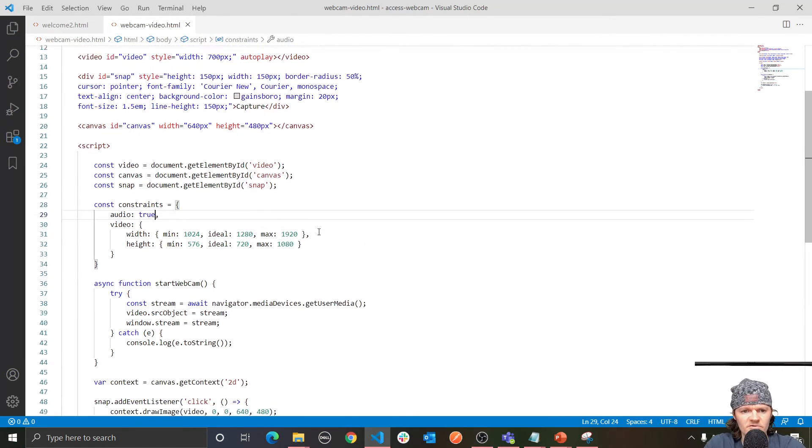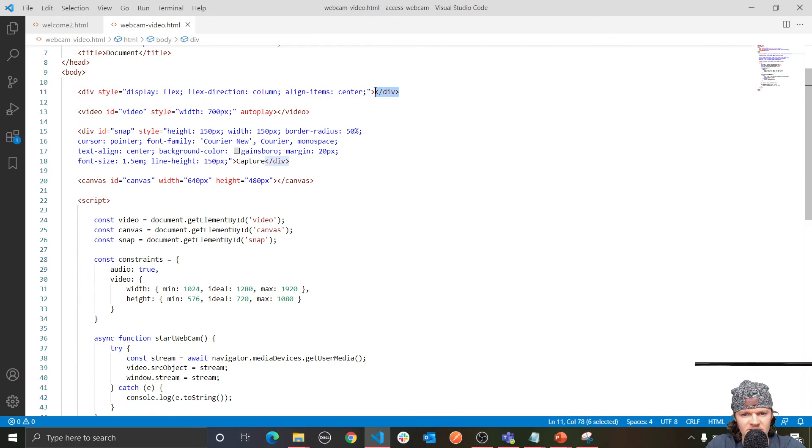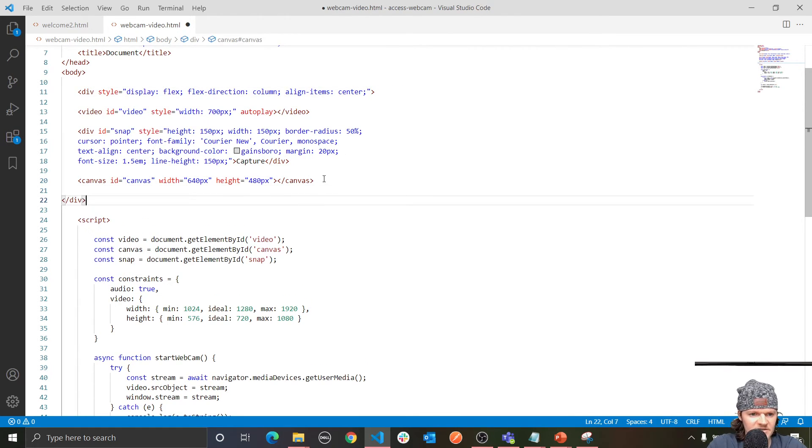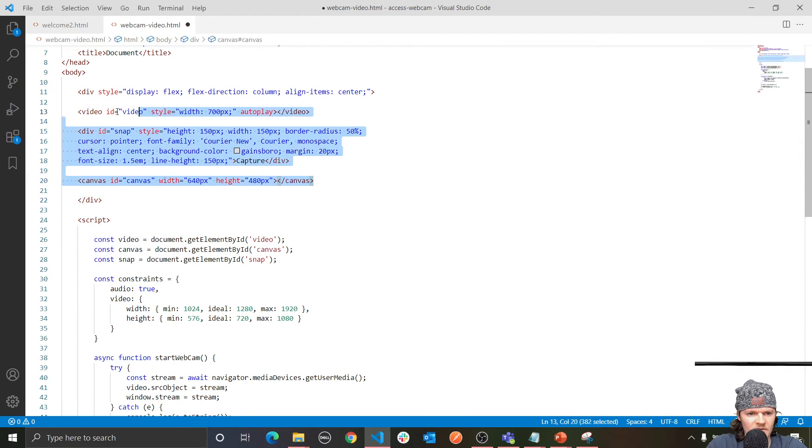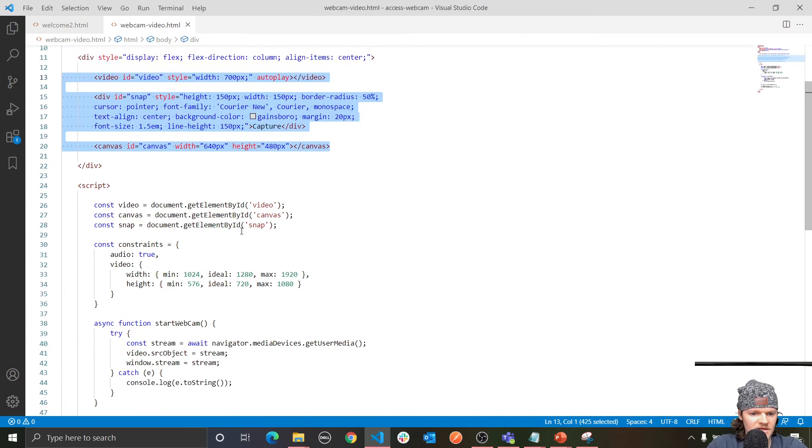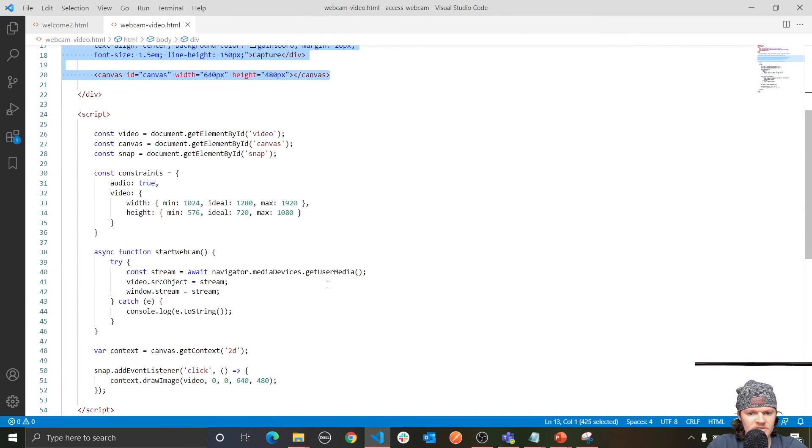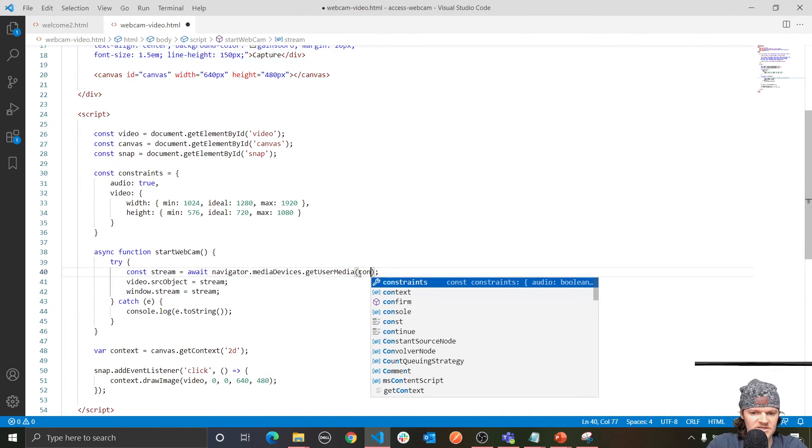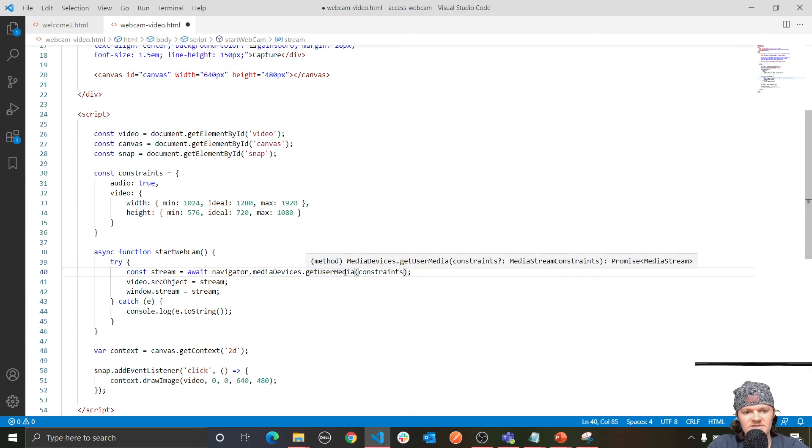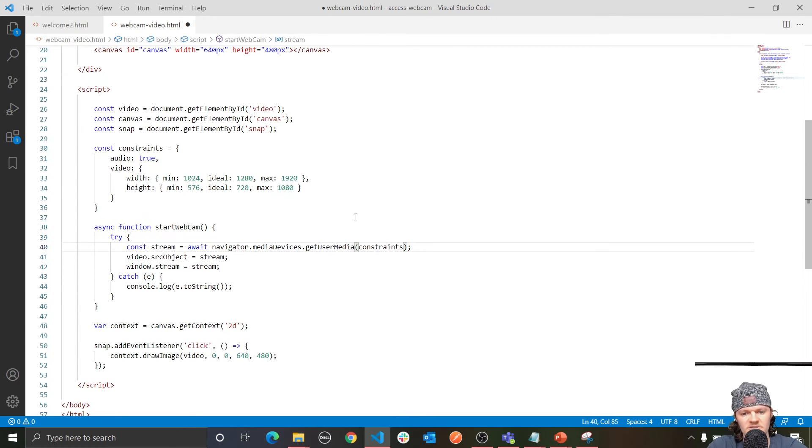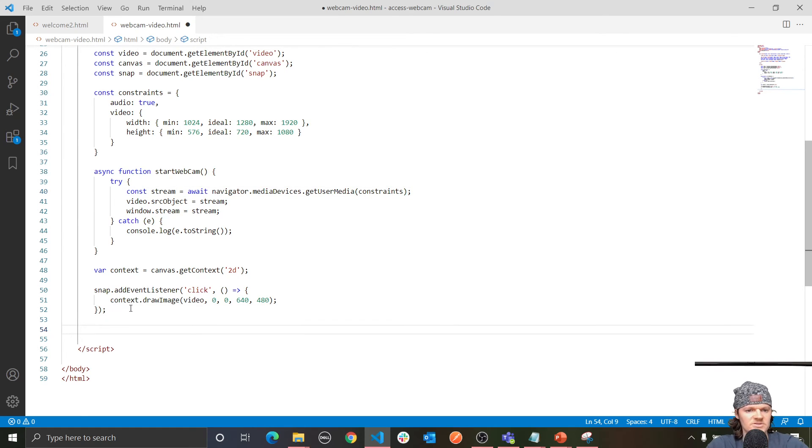And there was actually a few things we forgot to do. One of them is we didn't actually center or surround our elements with this div, so they won't actually be centered. So I'm going to do that real quick. I'm going to copy and paste it in here. And then indent this. And then also, we didn't pass in our constraints object into this getUserMedia, so they won't be prompted if we can access their audio and video. So of course, we need to do that. And then the last thing we need to do is just start our webcam.